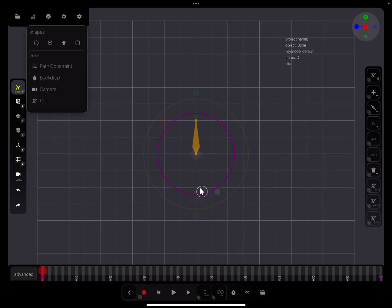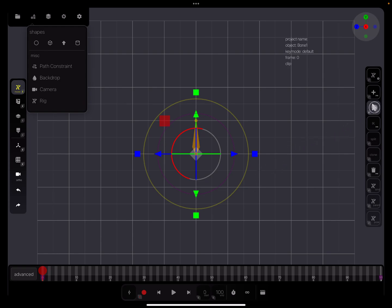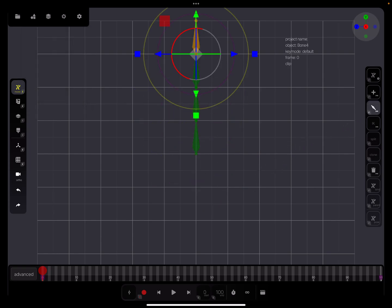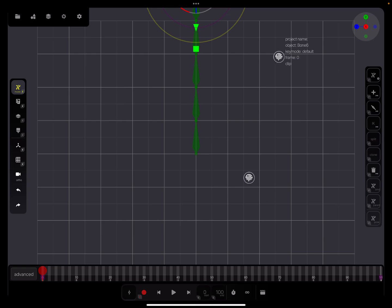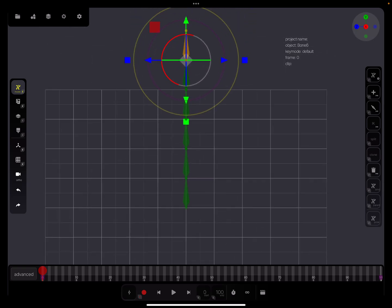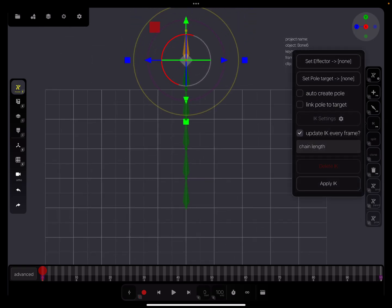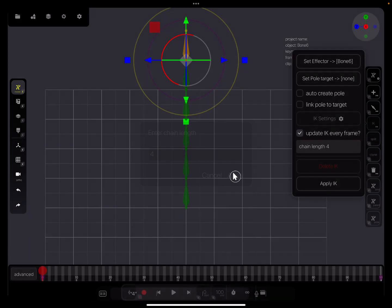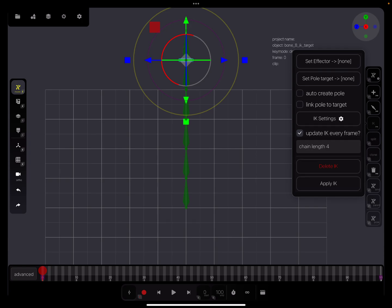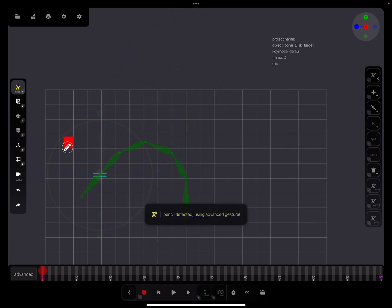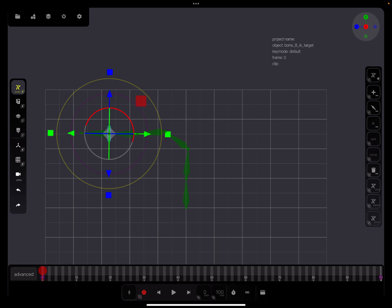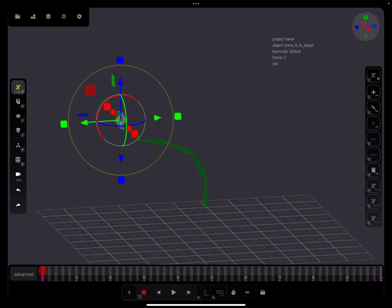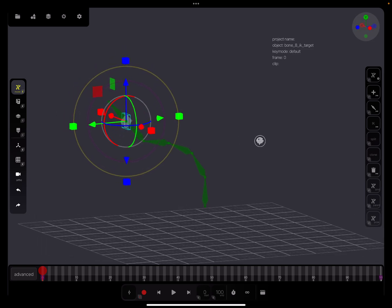Add child bones - one, two, three, four, five. Now IK, set the effector and chain length - one, two, three, four. Apply IK. Now all the bones act with this thing.